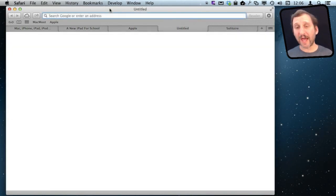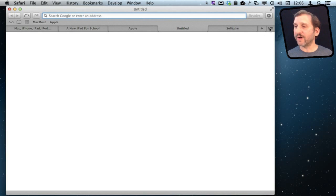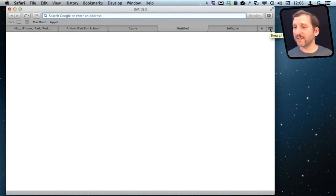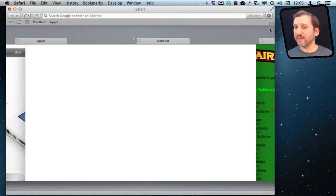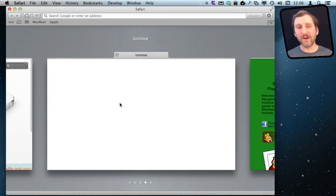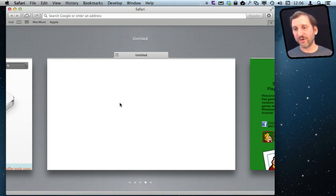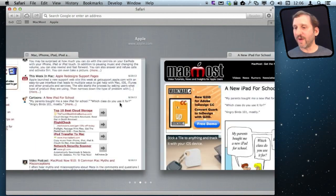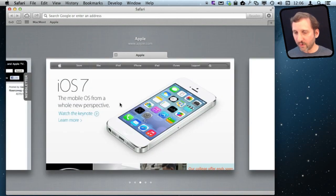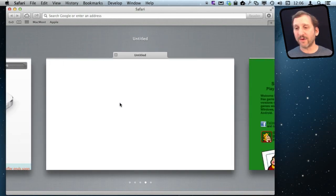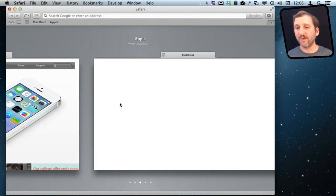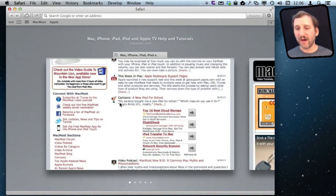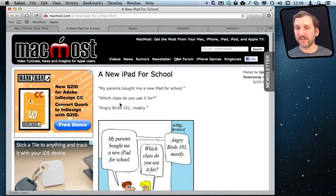Now there is also the Tab View. Notice this button here to the right of the plus button. It only appears when you have more than one tab open. This brings you to this view here. You can use two fingers on your trackpad to go back and forth. Or you can use the arrow keys to go back and forth and then spacebar to jump into that tab.